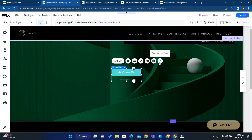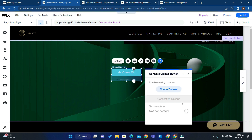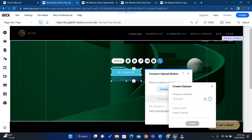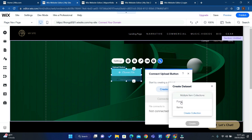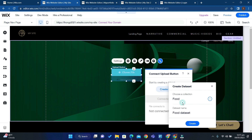Then click Connect to Data and then Create Dataset. Choose Food here. Then if you want to create a collection, you can click Create Collection — I'll choose Food and then click Create.